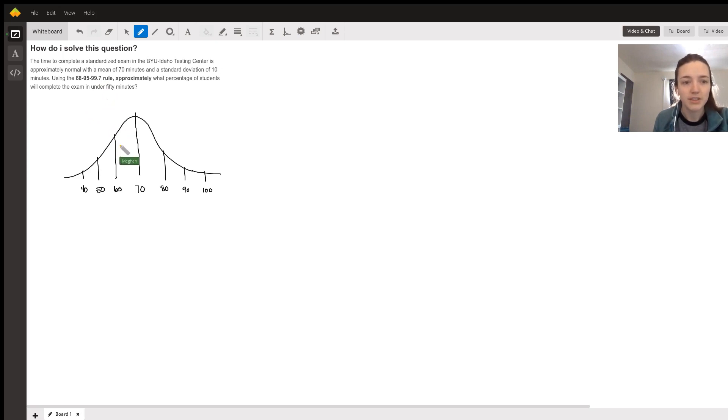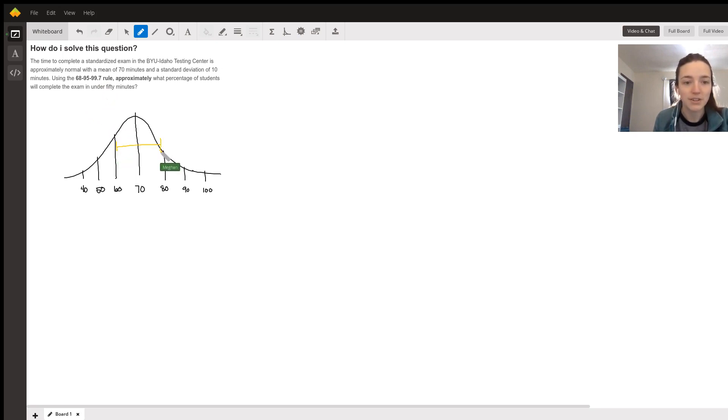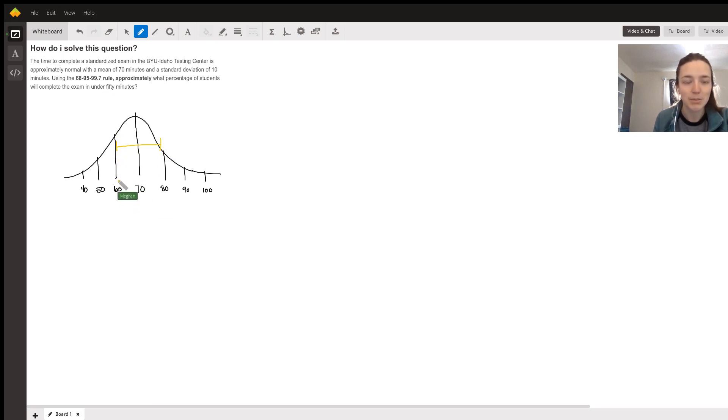What this rule tells you is that about 68% of the data is within one standard deviation of the mean. So in this specific example, 68% of the data is between 60 and 80 minutes.